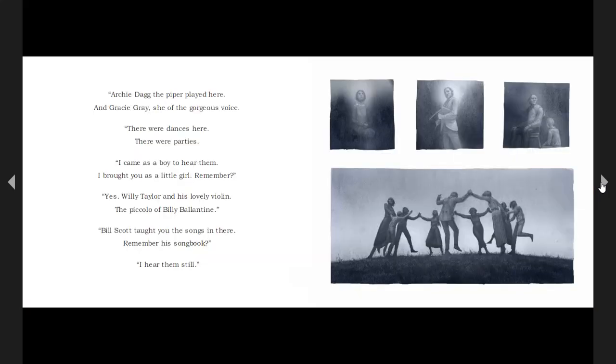Archie Dagg, the piper played here, and Gracie Gregg, she of the gorgeous voice. There were dances here. There were parties. I came as a boy to hear them. I brought you here as a little girl. Remember?